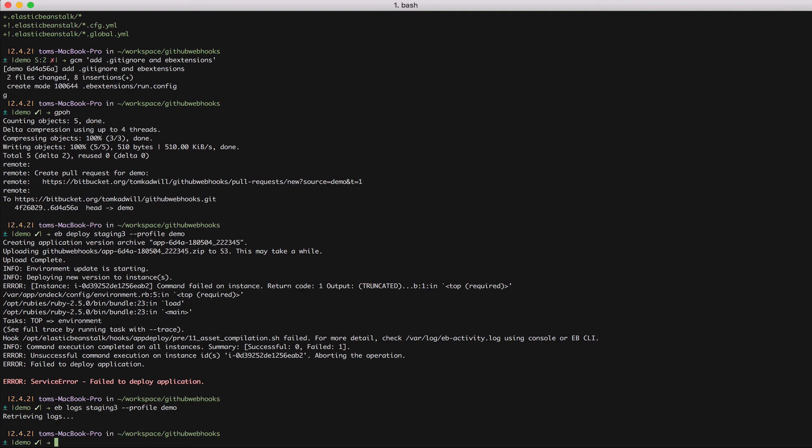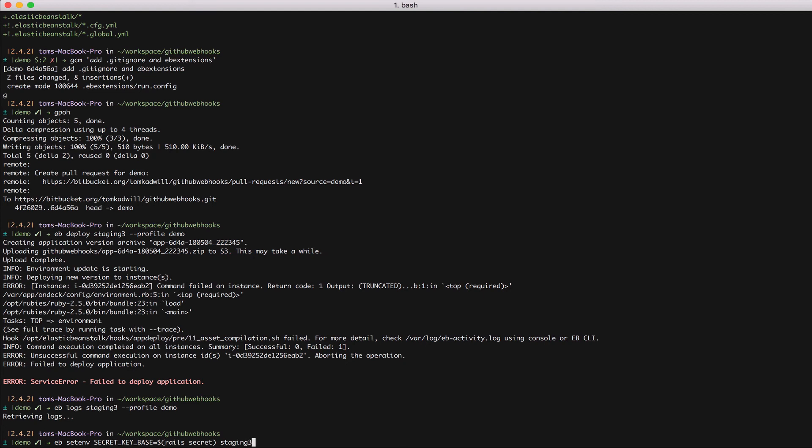I can do that with eb setenv. And I'm going to set the environment variable secret key base. And to do that I'm going to run the rails secret command.